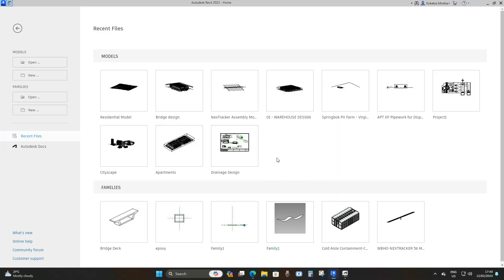Hello, welcome back to the VDC space. Today we're going to be modeling a concrete box culvert. The trick to this is we're going to use a family template, specifically a beam family template. We're just going to keep it simple — we're not going to over-model or make it a lot more complex.